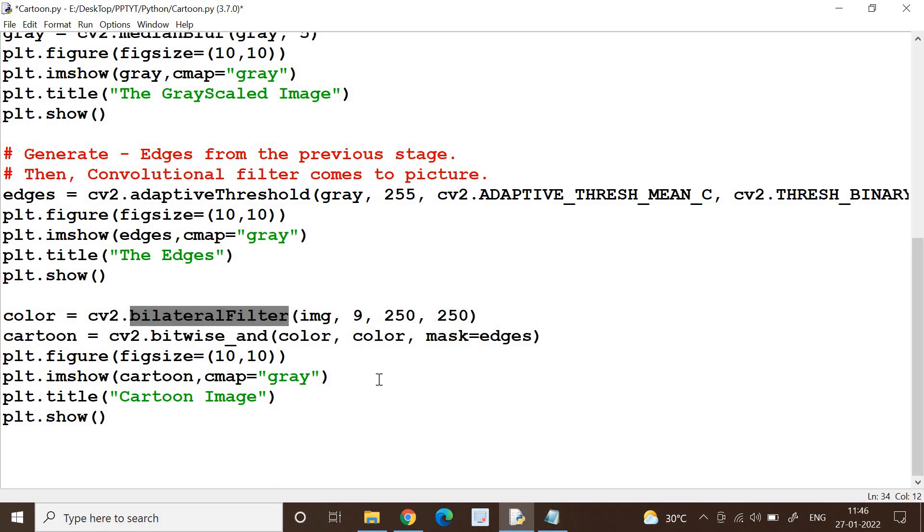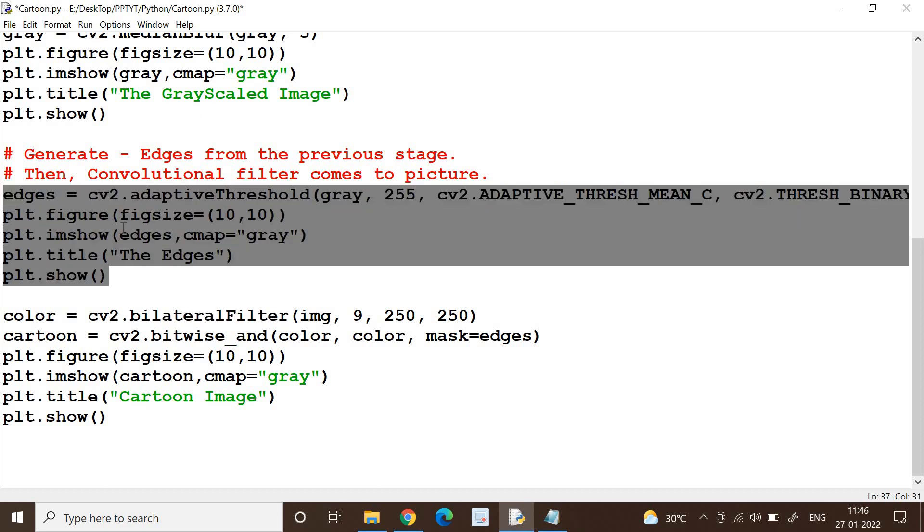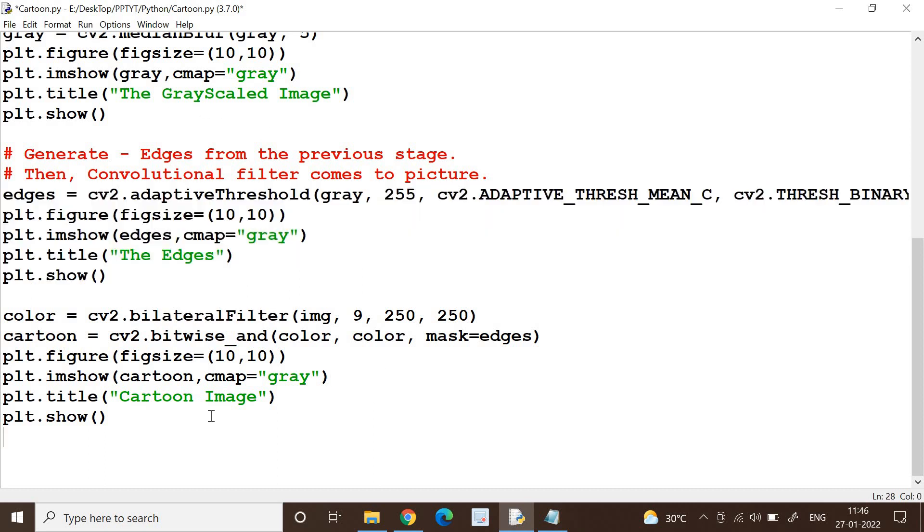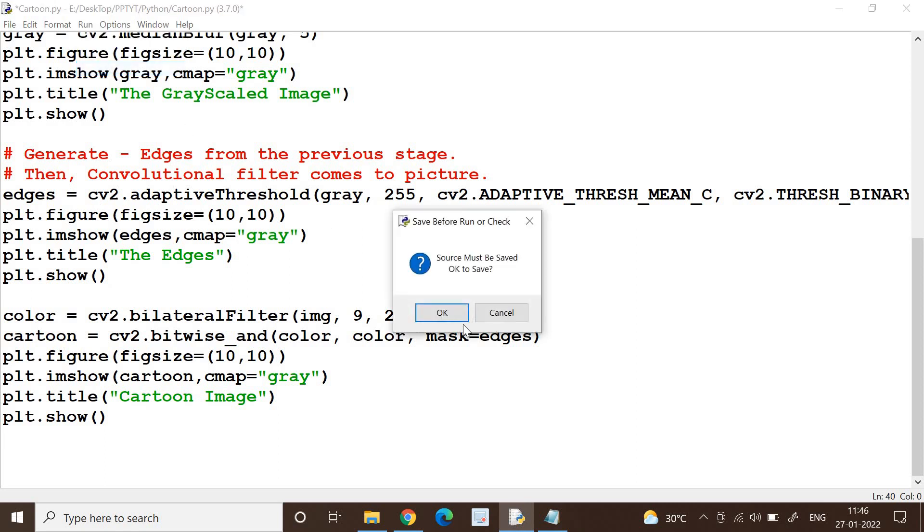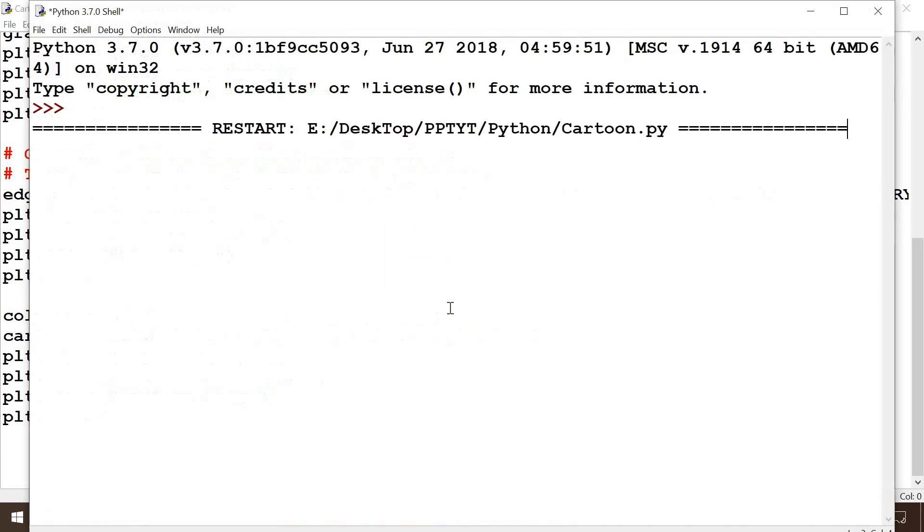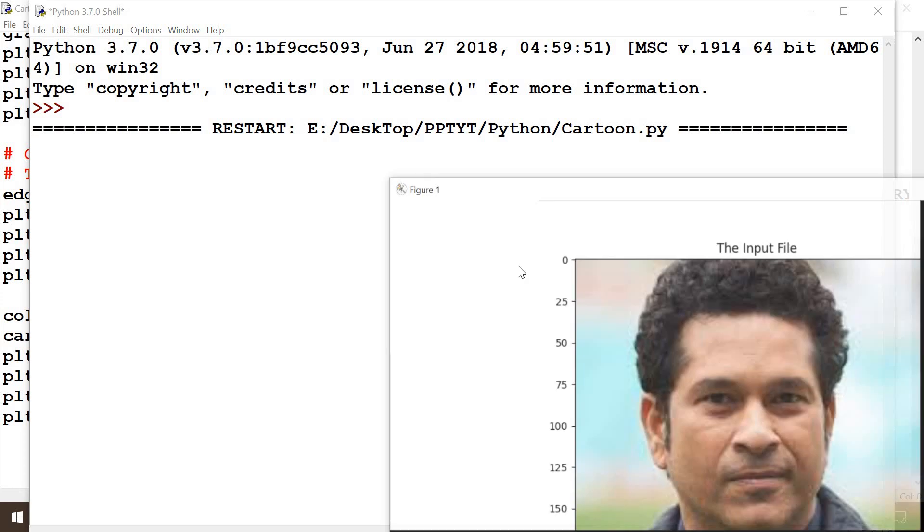So I'm going to run it for you. It will be easy for you to understand, so let's run it.